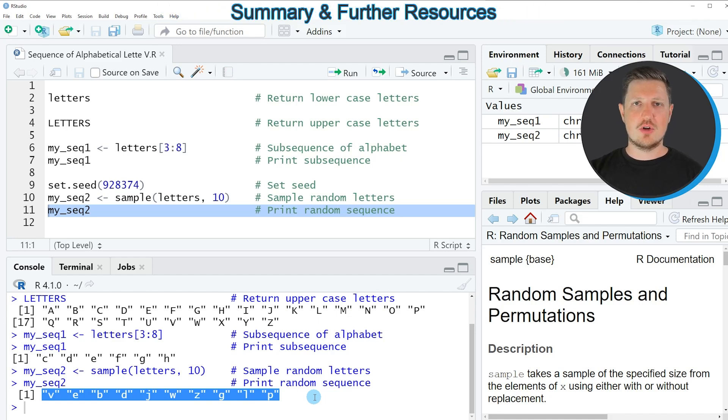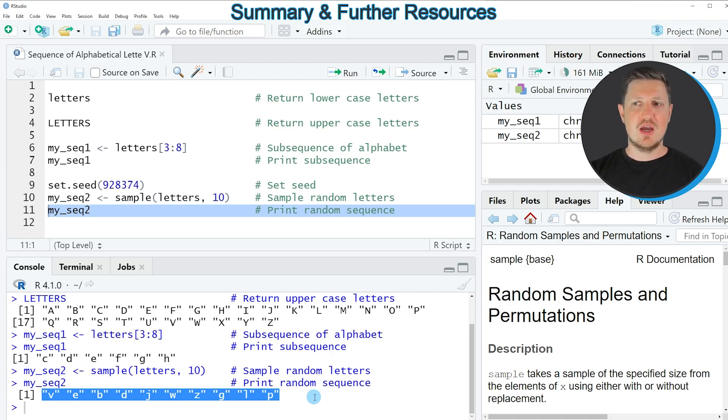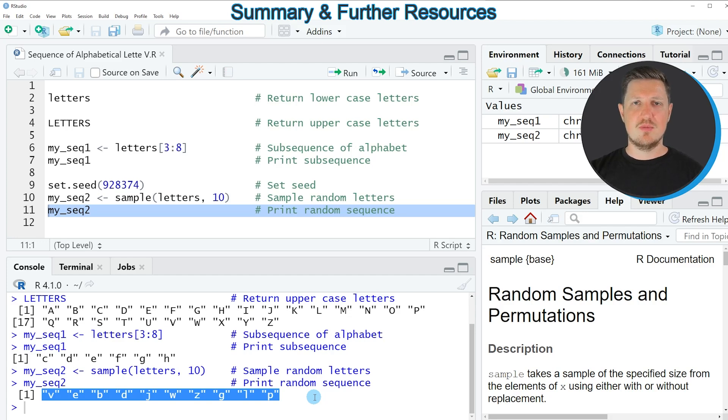So in this tutorial I have explained how to create a sequence of letters using the R programming language. However, in case you want to learn more on this topic you could check out my homepage statisticsglobe.com because I have recently published a tutorial explaining the content of this video in more detail.